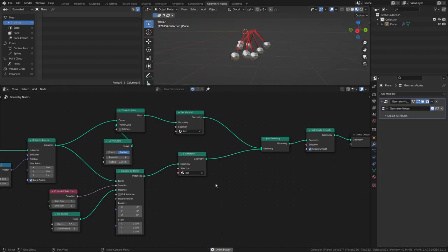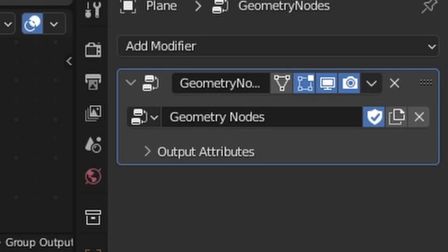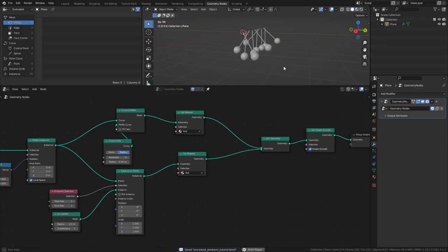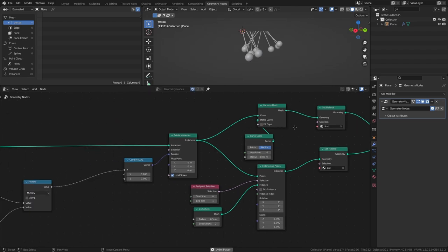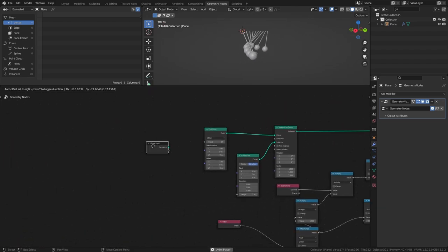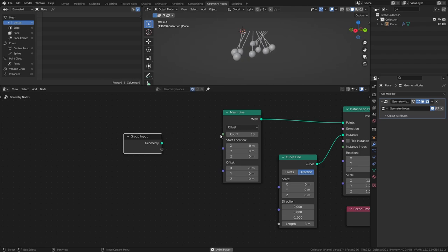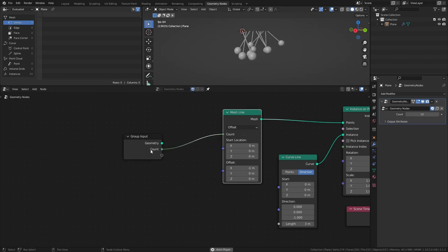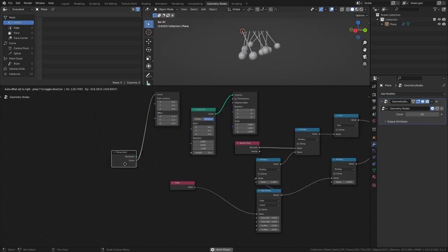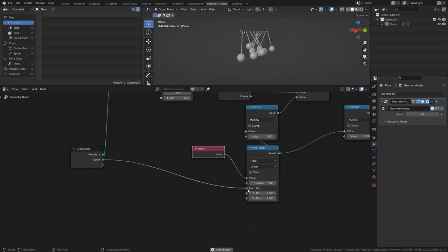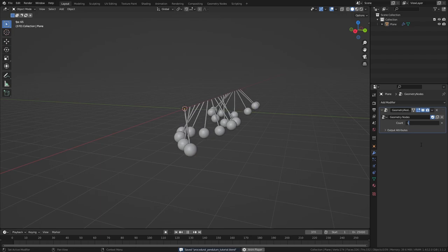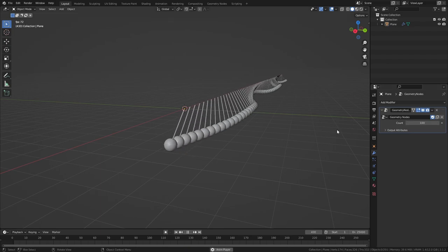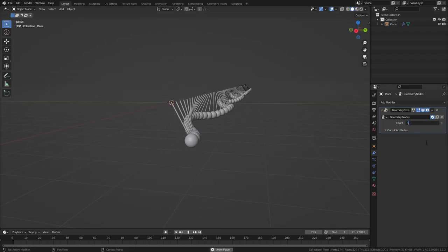And that's pretty much it. So let's add some functionality to the setup that allows us to change some of the variables of the pendulums out here in the Modifiers tab. Let's start by making it so that we can increase or decrease the amount of pendulums and still have it in a functional state. Connect the Count value of the Mesh line to an empty output of the Group Input node, then connect that same value to the From Max value of the Map Range node. Now we can create a pendulum line of say 100 or 1000 and still have it working as it should.